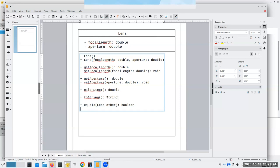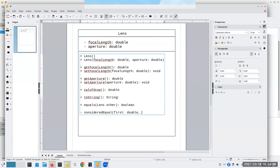When we write equals, we have to account for round-off error with doubles — we want to make sure values are close enough to be considered equal. So we'll write a method, and this one can be private, called consideredEqual. We'll give it the first number (a double) and the second — let's call them A and B. It'll return a boolean.